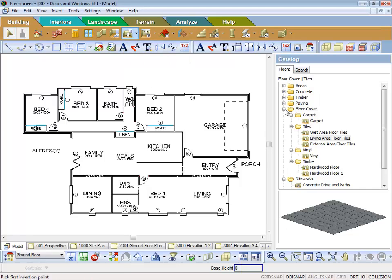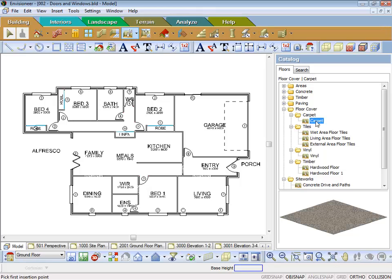It will open up your catalogue on the right hand side. Now let's say for instance we want to start putting carpet in the rooms. If I click on carpet, I want that in the bedroom over here. If I pick a point, you can actually see the perimeter of the carpet going in.